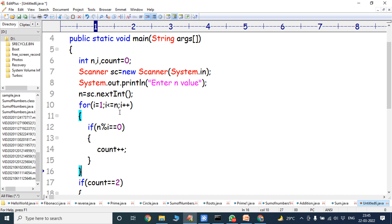Again control goes to the for loop. i is incremented, now i is 2. 2 <= 3, condition true. n is 3, i is 2. 3 modulus 2 == 0 — false. 3 modulus 2 is 1, not 0, so the condition fails. Again control goes to the for loop; i is incremented, now i is 3. 3 <= 3, condition true. n is 3, i is 3. 3 modulus 3 == 0, condition true. count++ — previously count was 1, now it is 2.